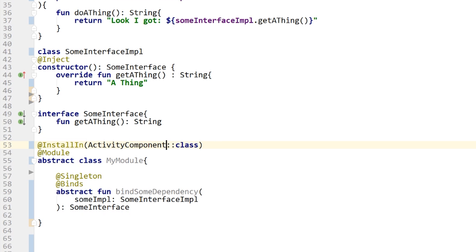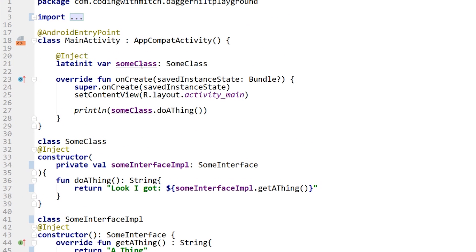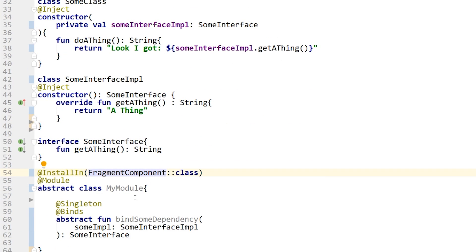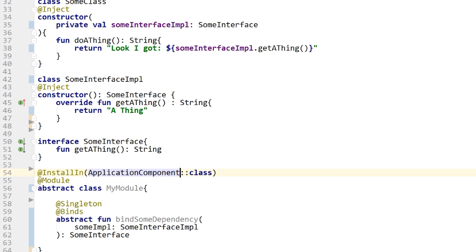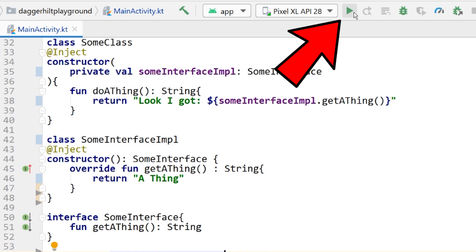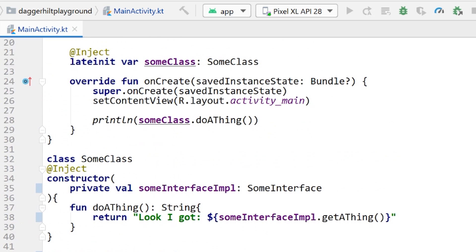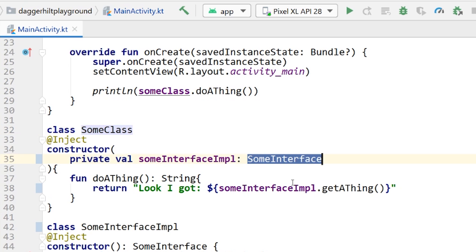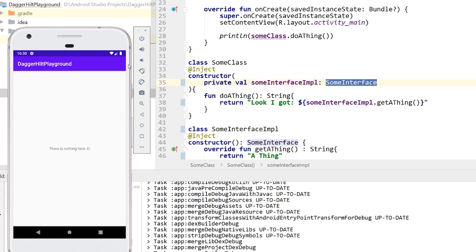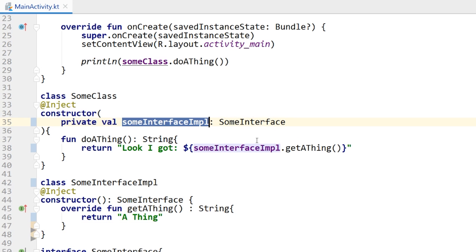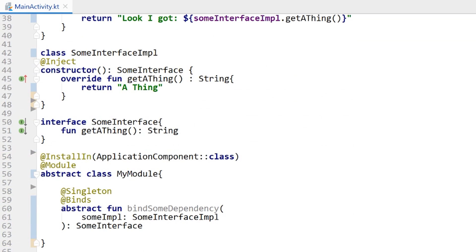If I wanted to install it into the activity component, I could, but it would only be alive as long as the activity. We are actually injecting into an activity, so that would be fine. But if I changed it to a fragment component and tried to run it, I'd get a compile-time error. Let's change it back to the application component, press the green play button, and run it. The app is running and we do not get a compile-time error — we're able to build this SomeInterfaceImplementation using the @Binds notation.